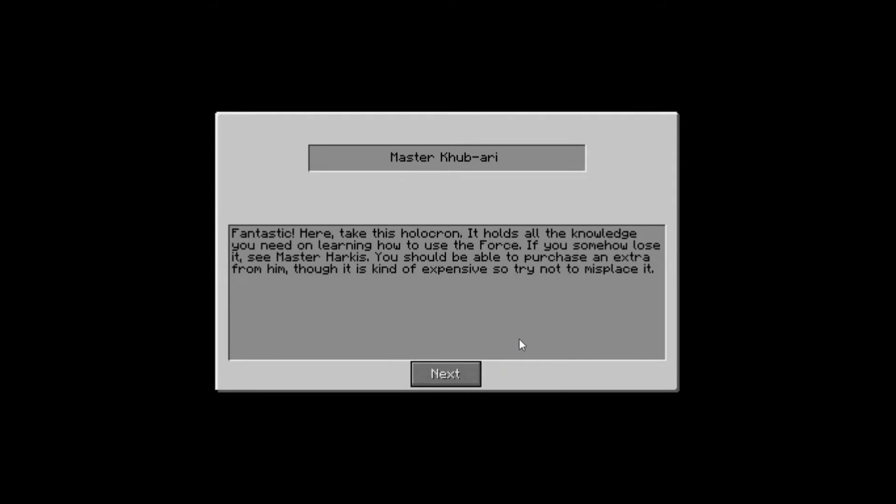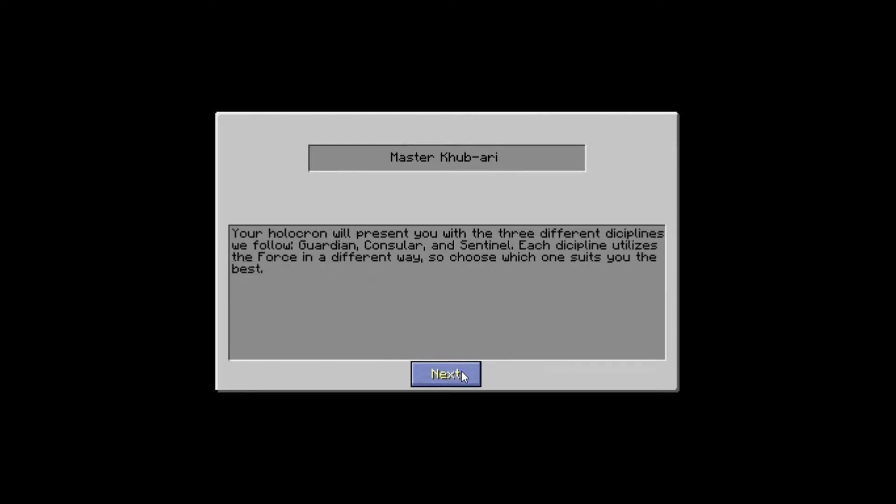Fantastic. Here, take this holocron. It holds all the knowledge you need on learning how to use the force. If you somehow lose it, see Master Harkis. You should be able to purchase an extra one from him. Though it is kind of expensive, so try not to misplace it. Well, we'll try to not lose it.